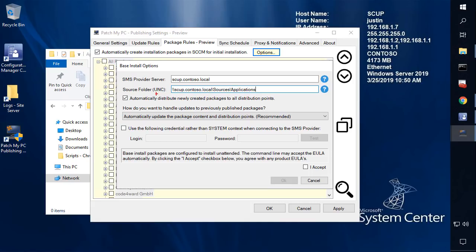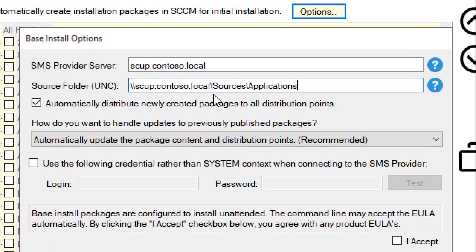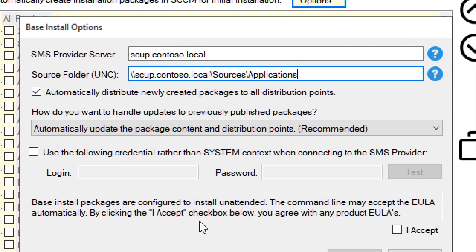The next option here is you can choose whether you want to automatically distribute the content for any newly created packages to all your distribution points, so you don't have to worry about manually doing that after the package is created. That option is enabled by default.